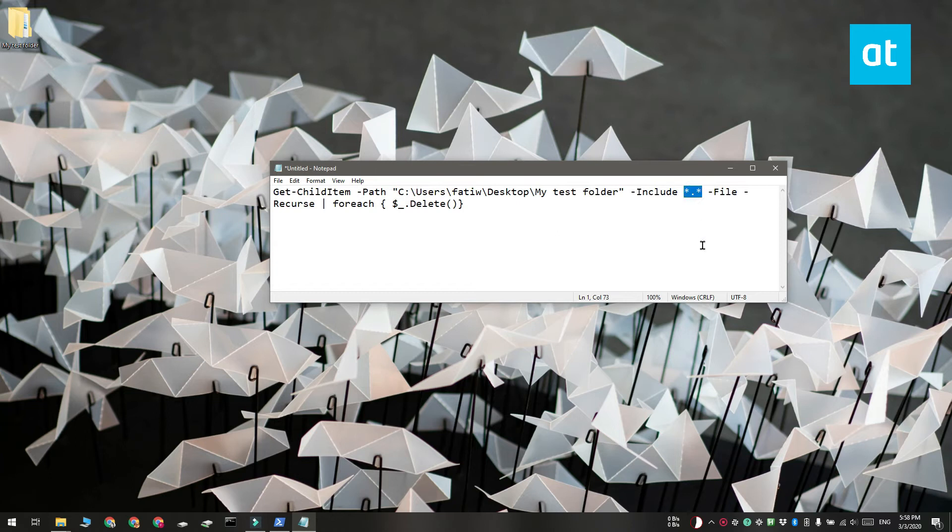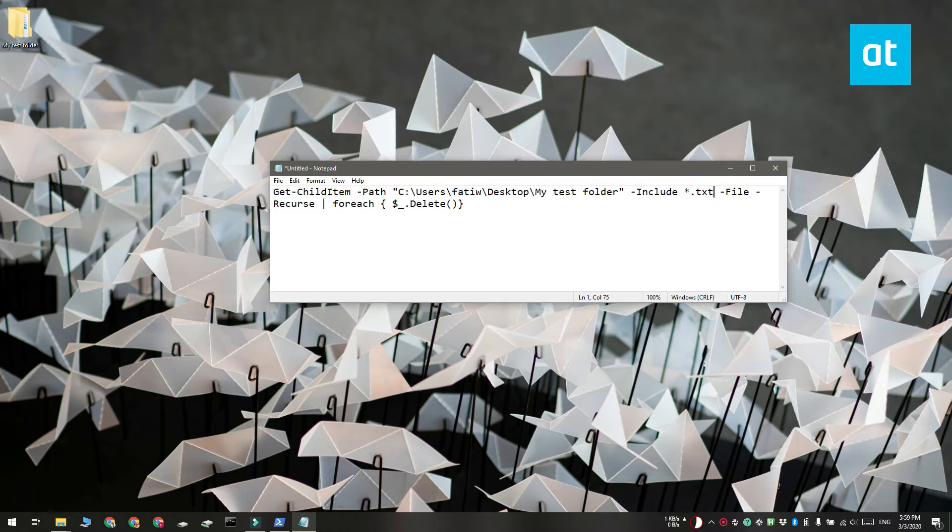The asterisk dot asterisk tells the command to delete all the files under it, but if you change it to, for example, asterisk dot txt, this is going to tell the command to delete all text files under it.